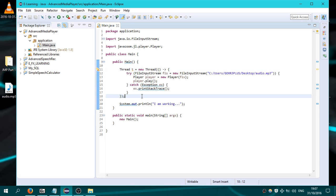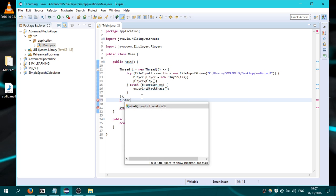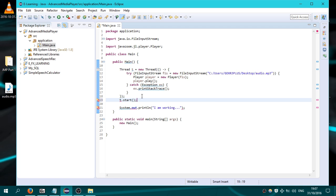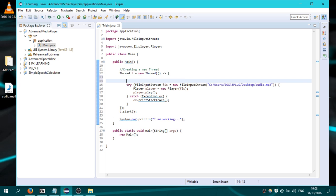And I'm gonna use t.start. Okay, creating a new thread here, create a thread.